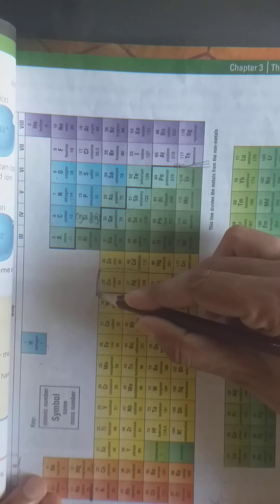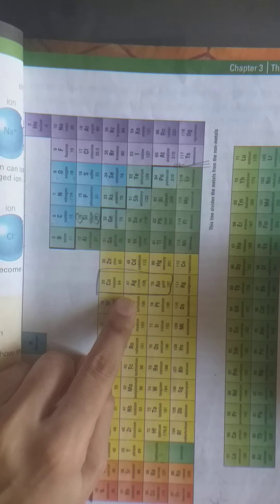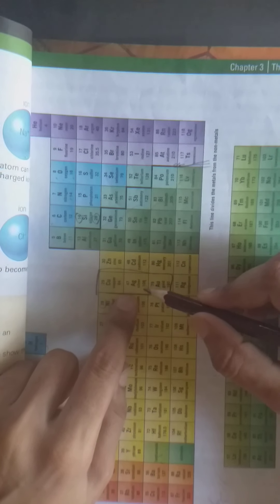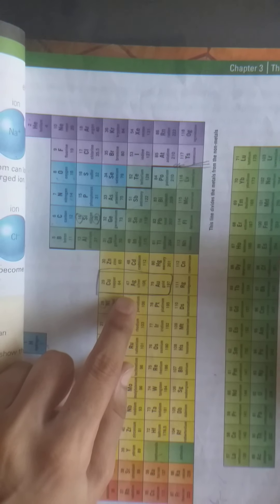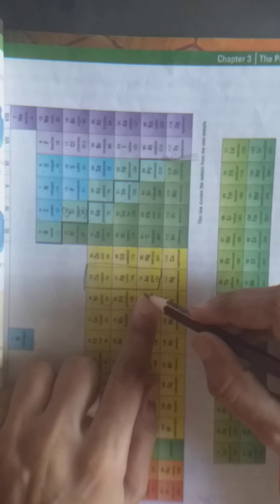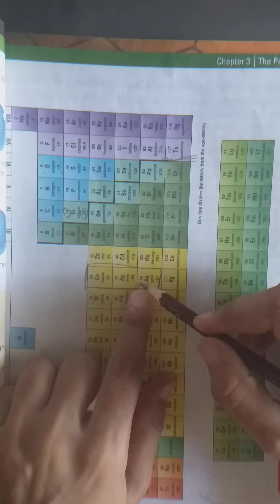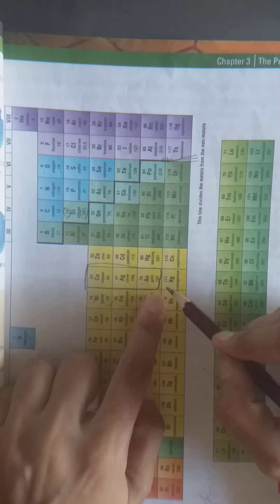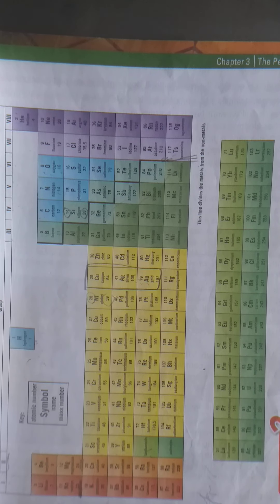Copper is written as Cu — its atomic number is 29 and atomic mass is 64. Silver is written as Ag, from the Latin word for silver. Gold is written as Au — its atomic number is 79 and atomic mass is 197. These are all elements with their atomic number and atomic mass shown.